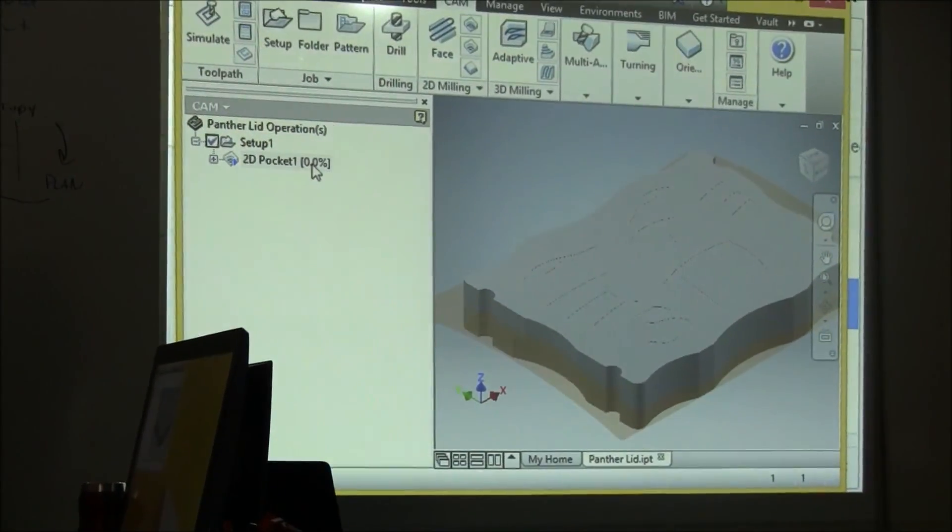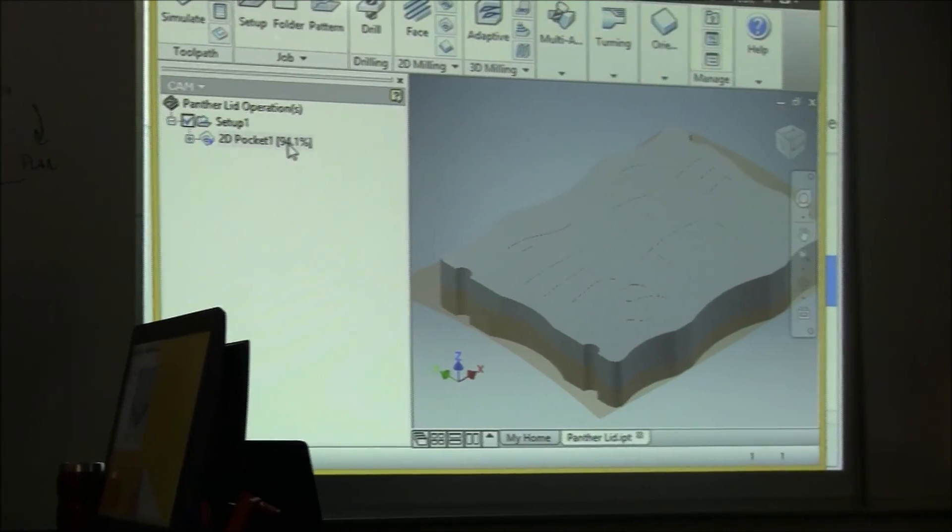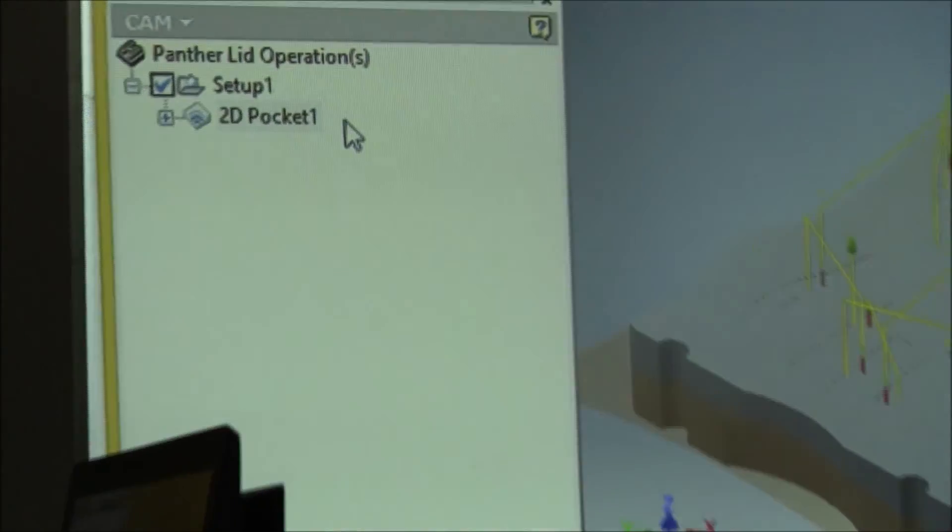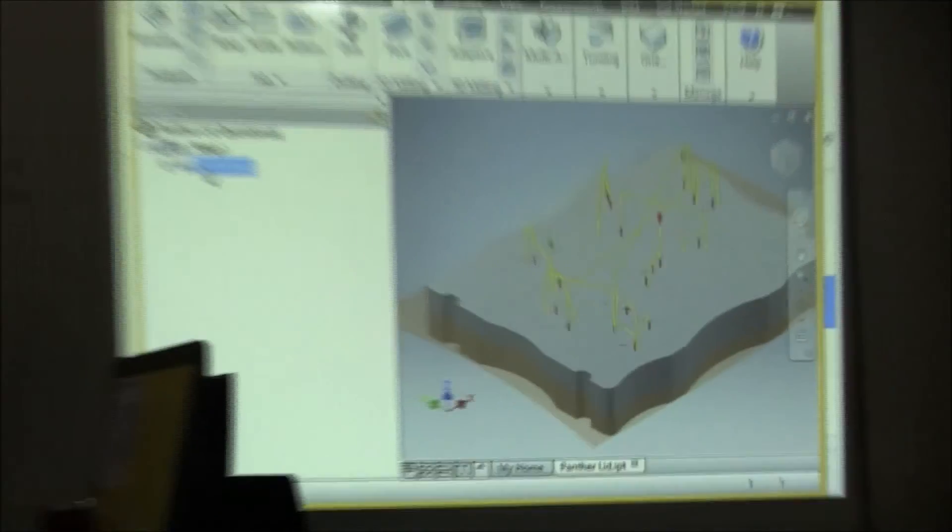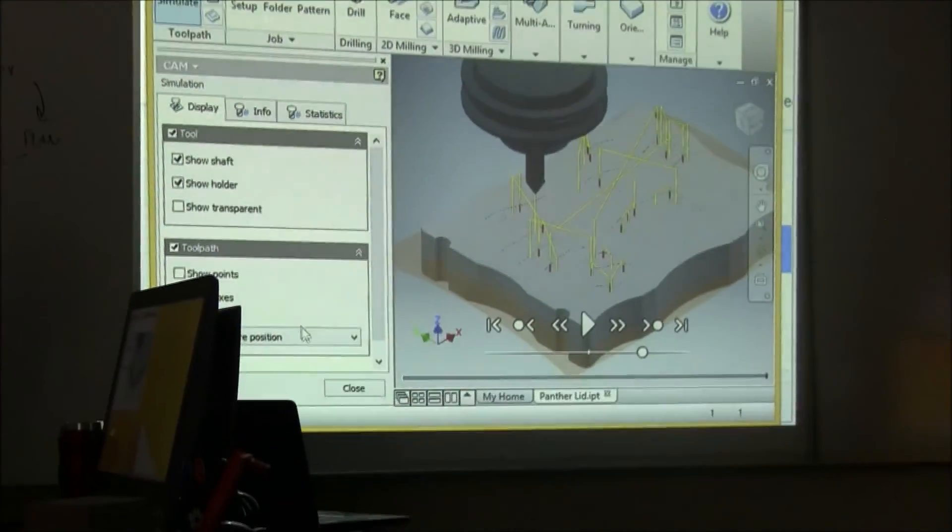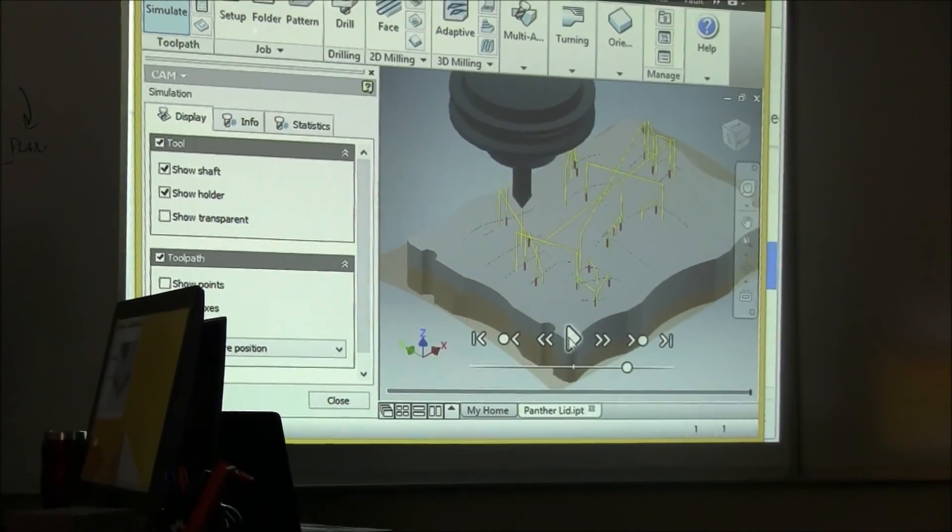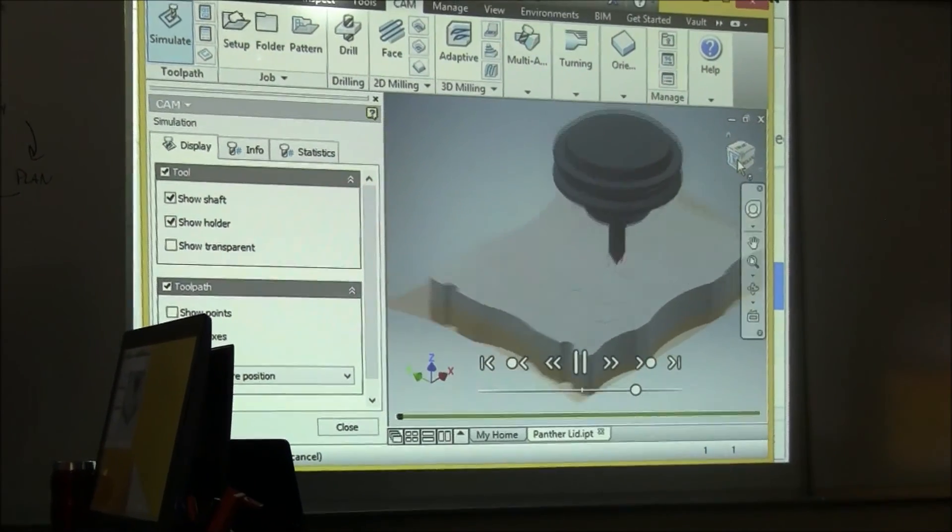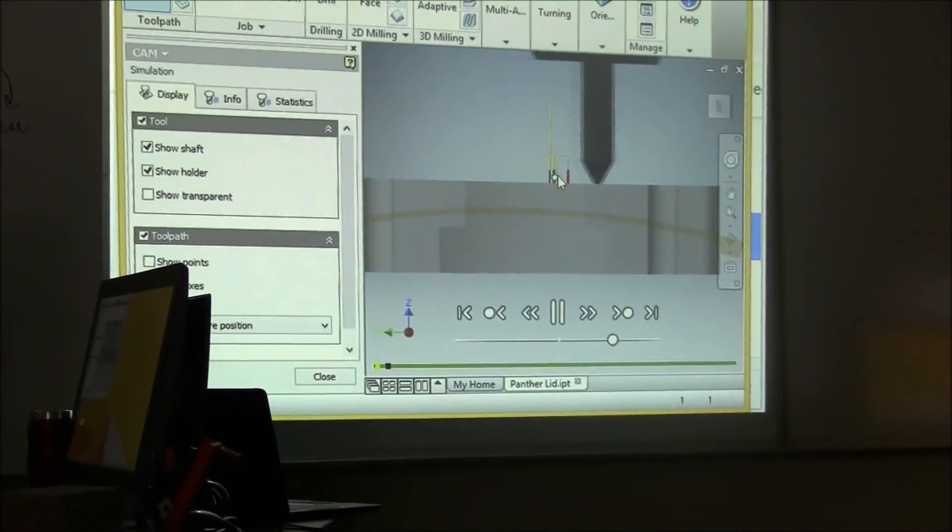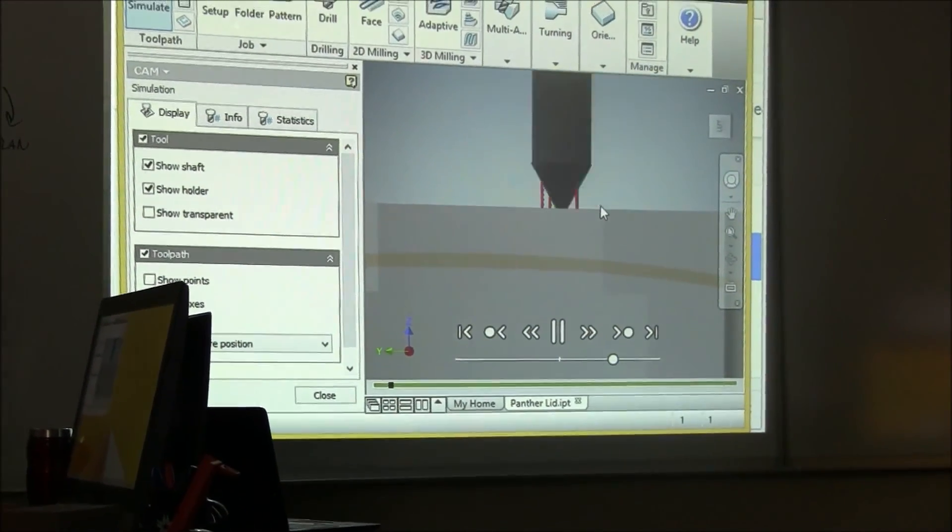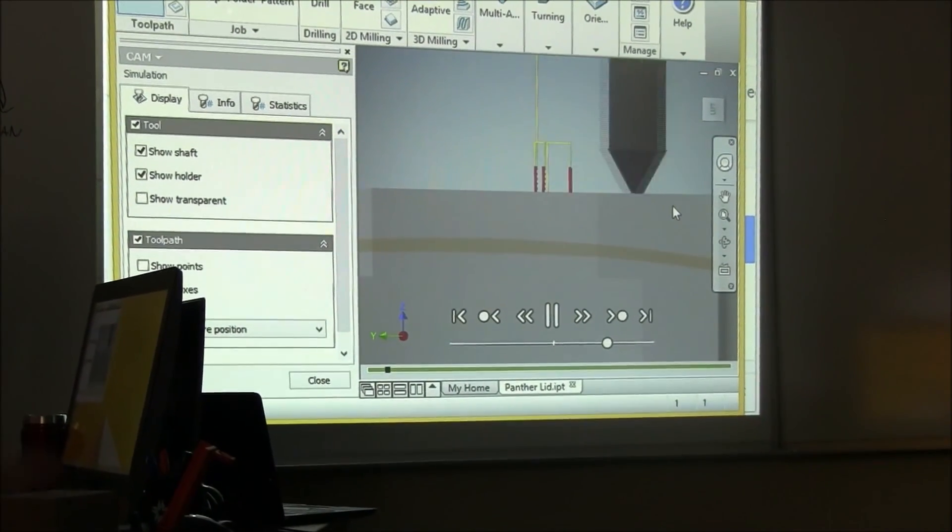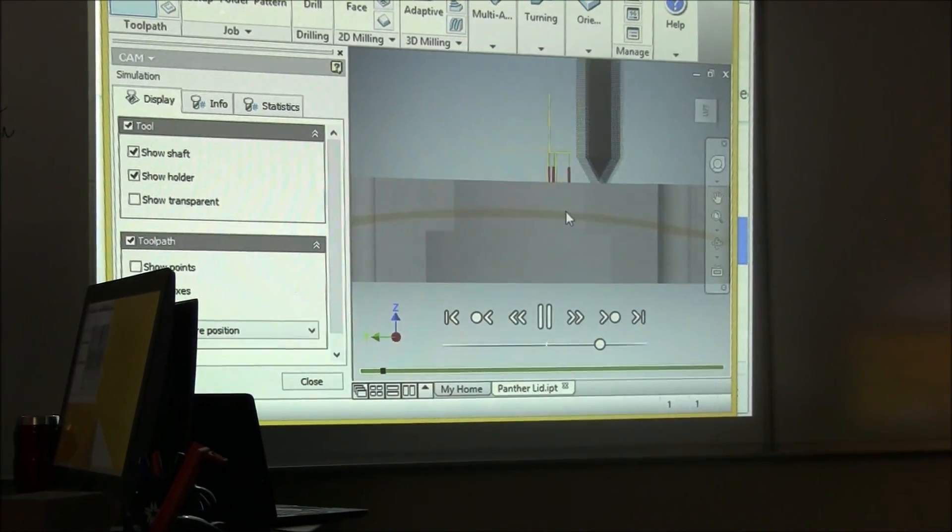It's regenerating, so you've got to wait till it's complete. And then you can re-simulate it by selecting that pocket and simulating it. Now you can tell that the cutter is below the surface, just the tip of it, which is what we want.